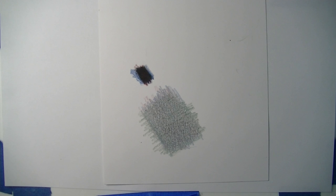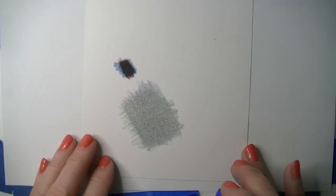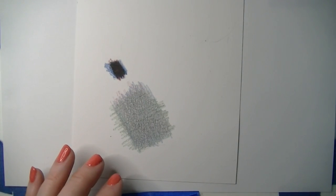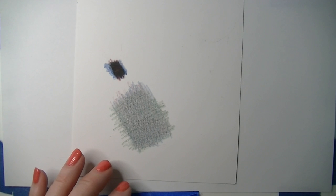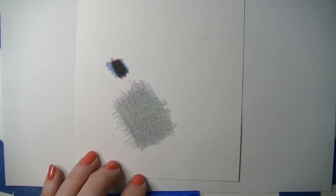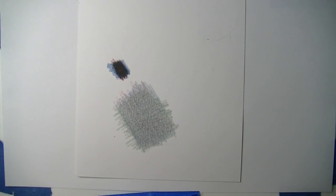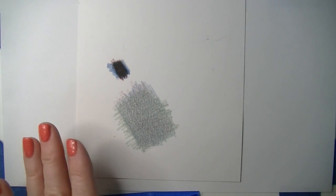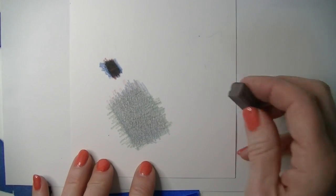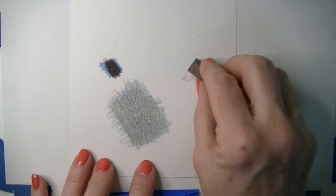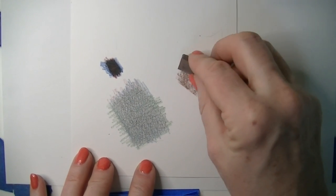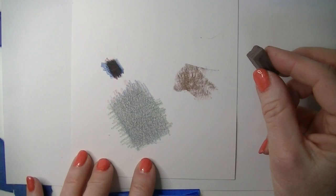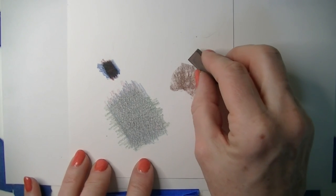Another thing you could do is you could get pan pastels and put down a layer of pan pastel first and then put your colored pencil on top of it. It may cut back a little bit on how quickly you can color in with your colored pencil, but it still works.